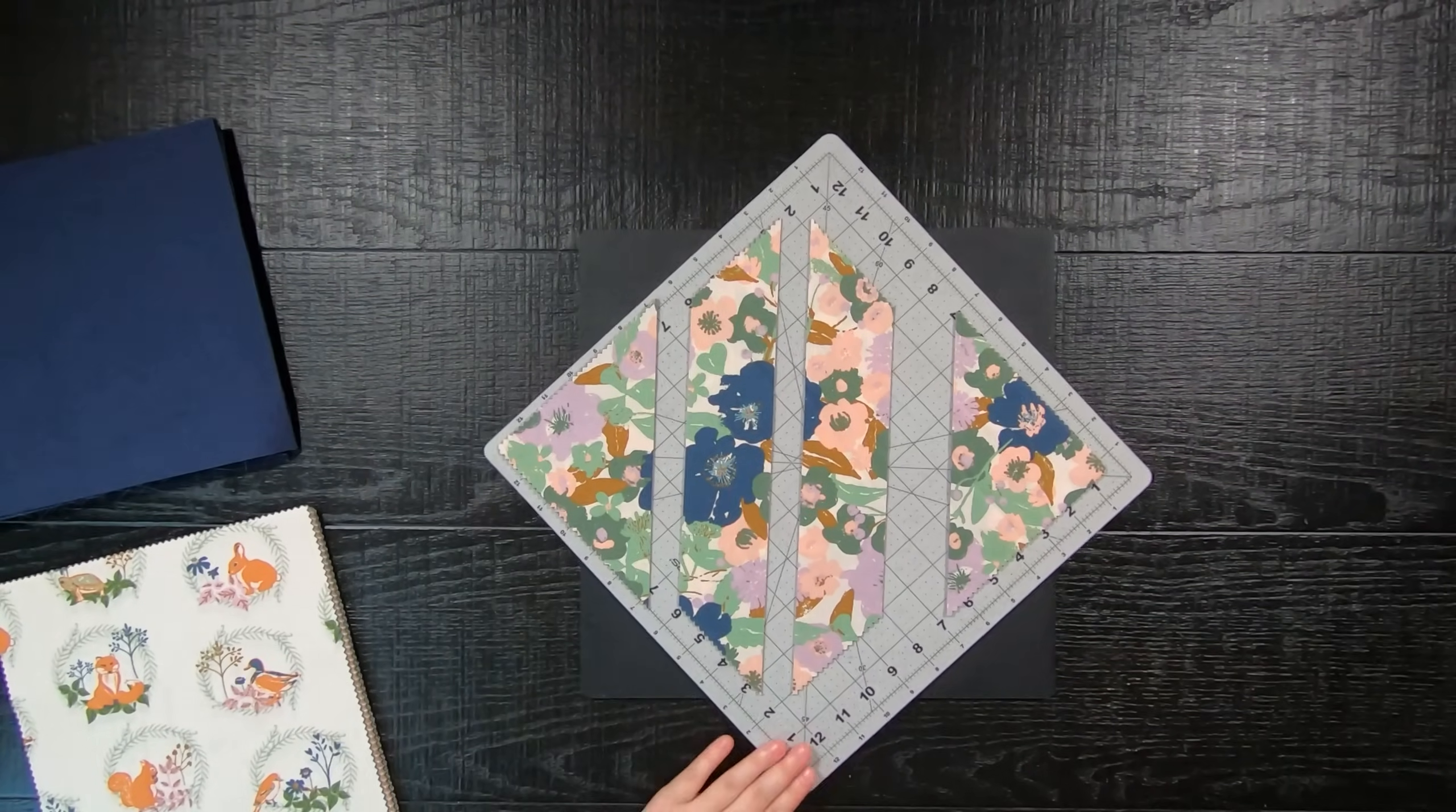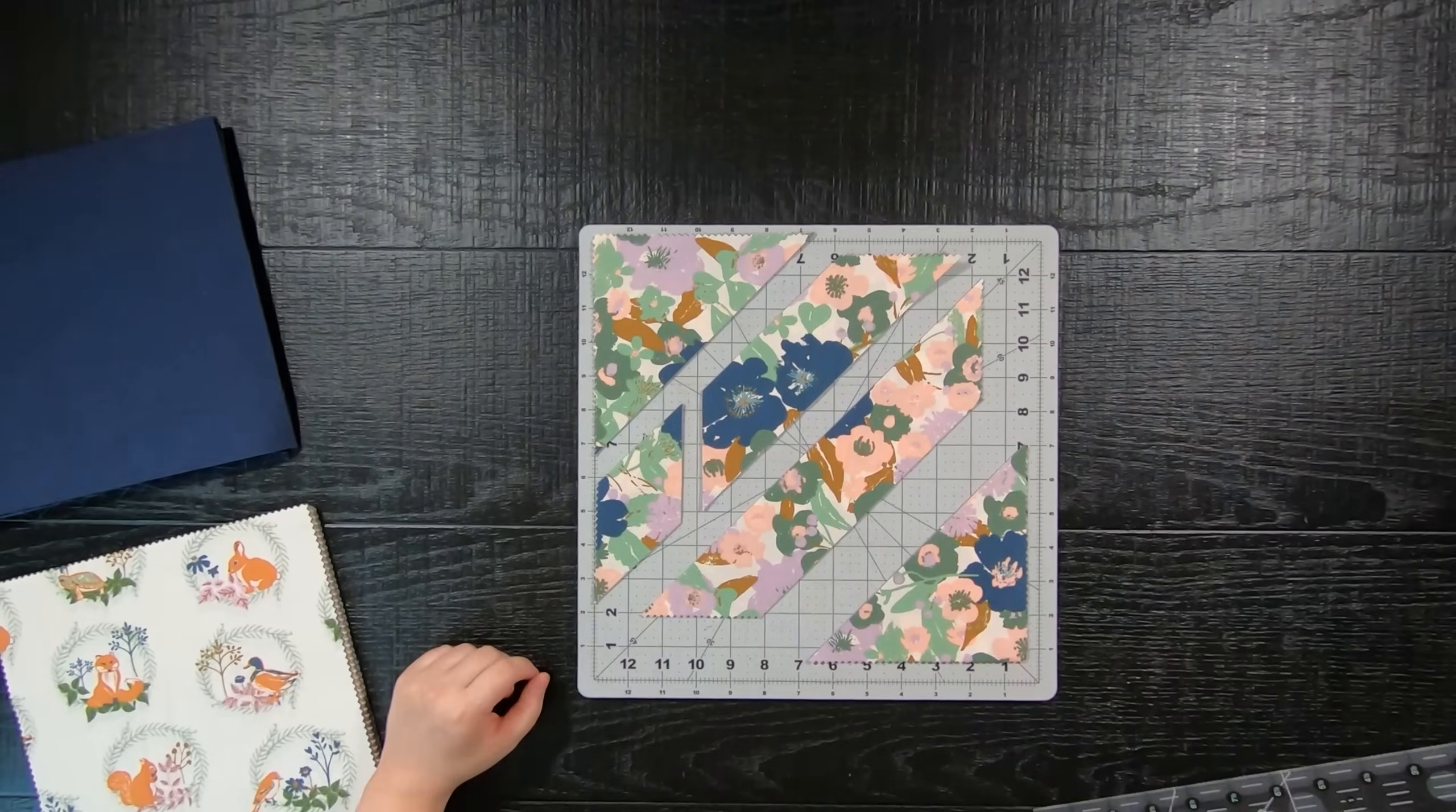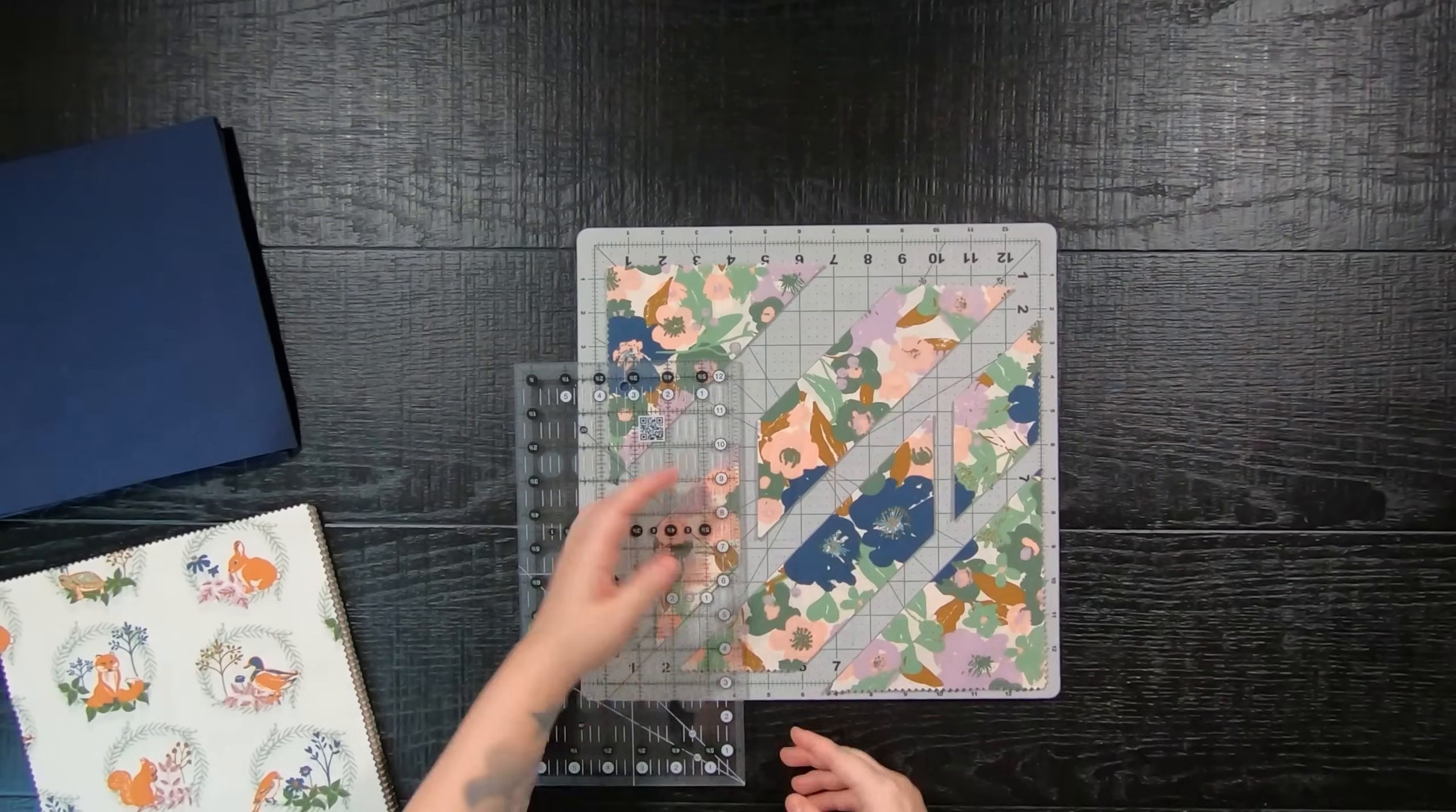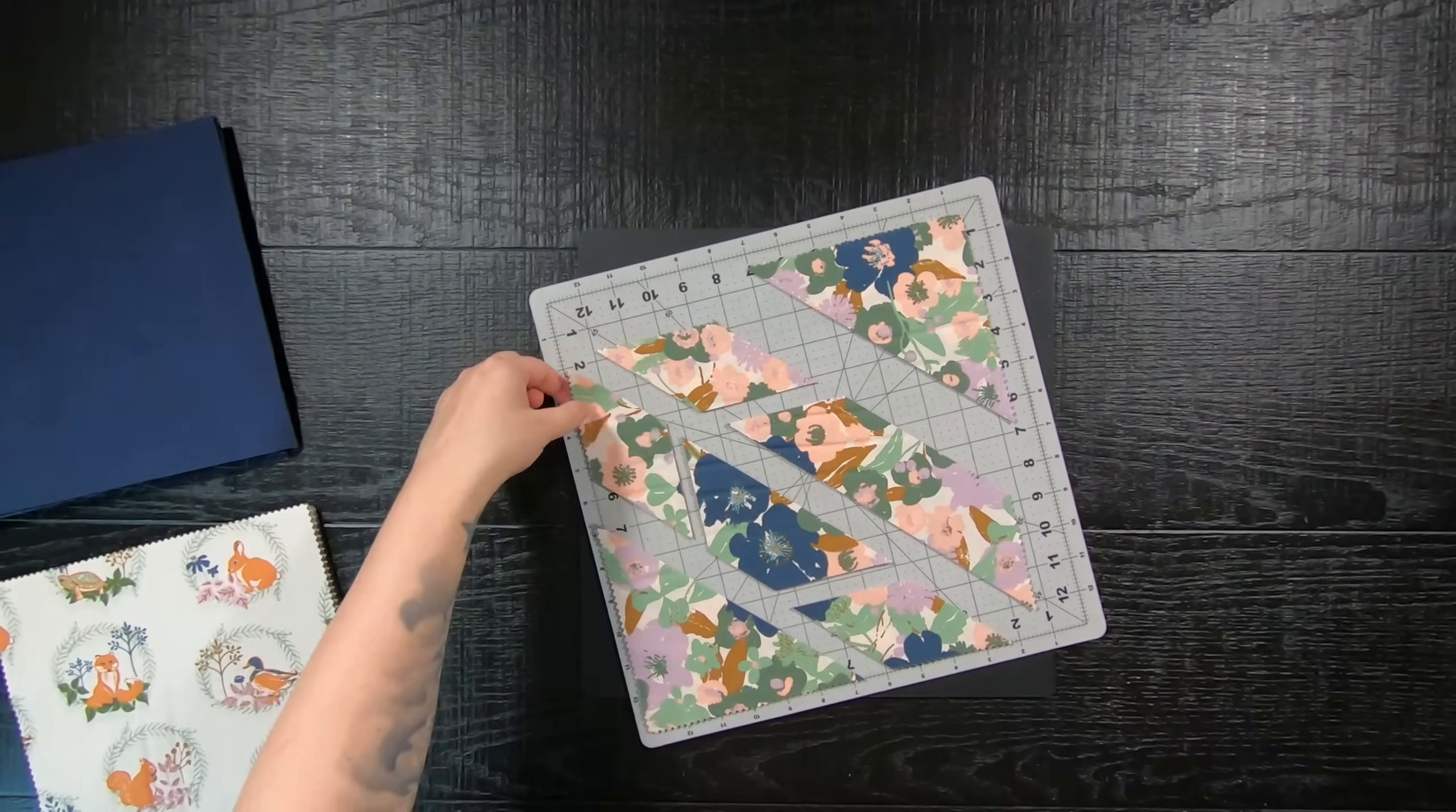Afterwards, on the two long trapezoids, we are going to cut parallel lines two and a half inches away from the sides of our layer cake edges to create a total of two diamonds and one shorter trapezoid. We'll repeat this on both sides. Once everything is cut, you should have two triangles, four diamonds, and two trapezoids per 10-inch square.